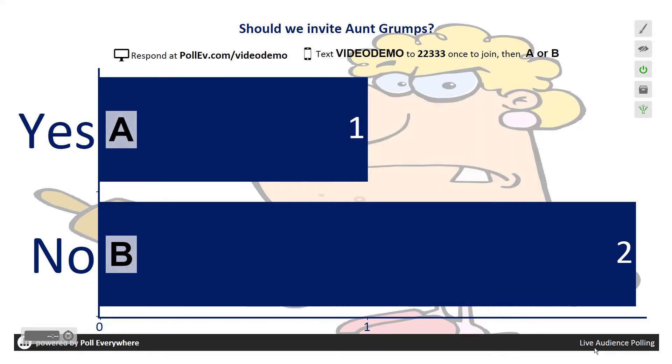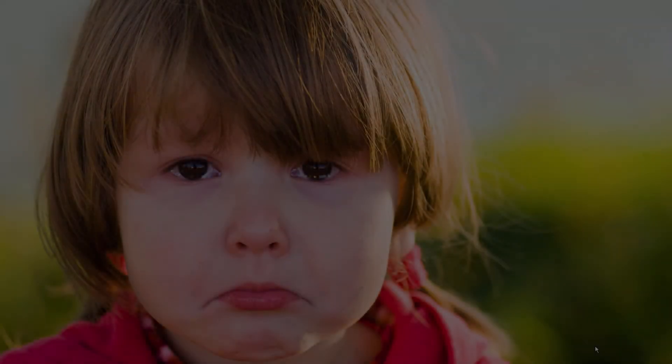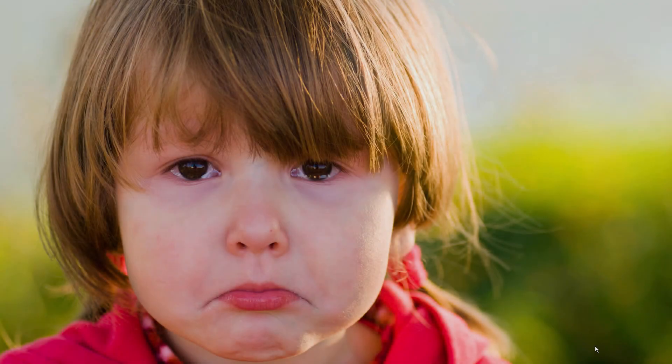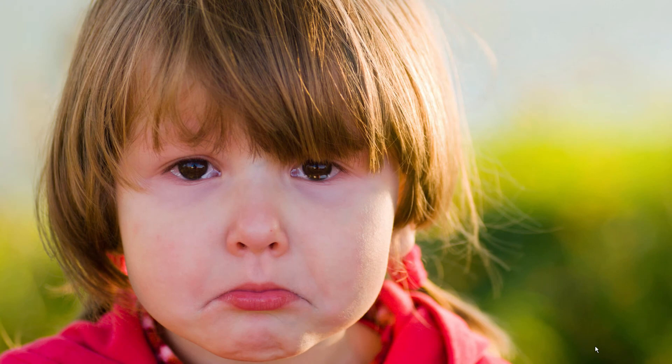There you have it. Getting live feedback straight from the audience to PowerPoint is easy. And the best part is, this time around, your family can't complain about where you meet for the reunion.